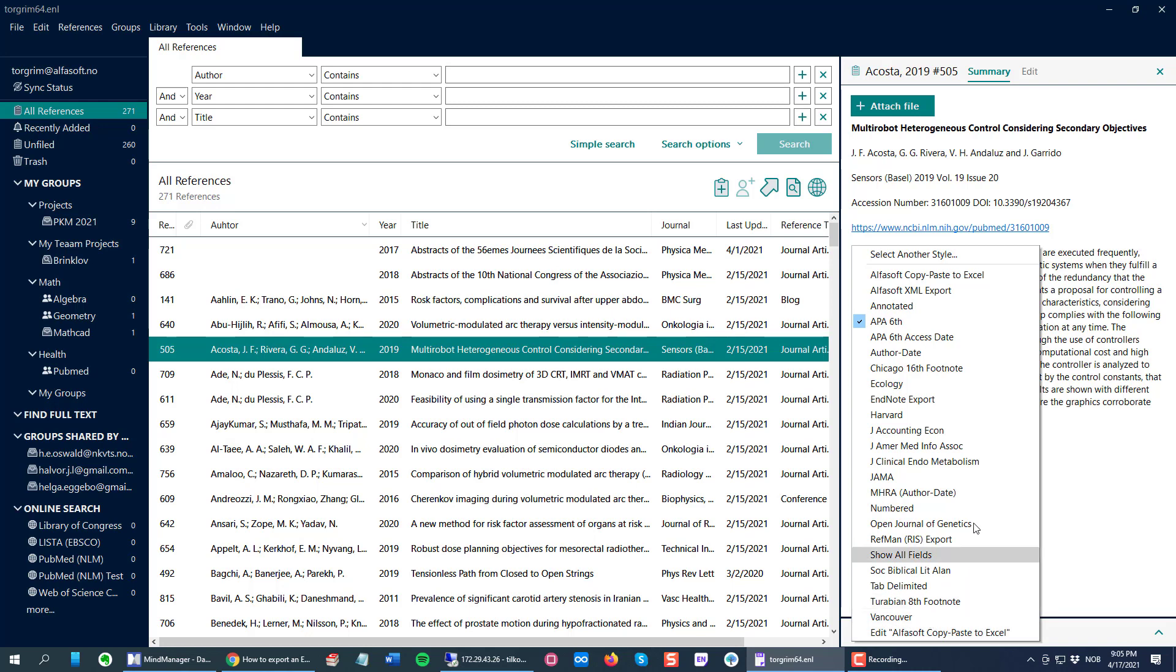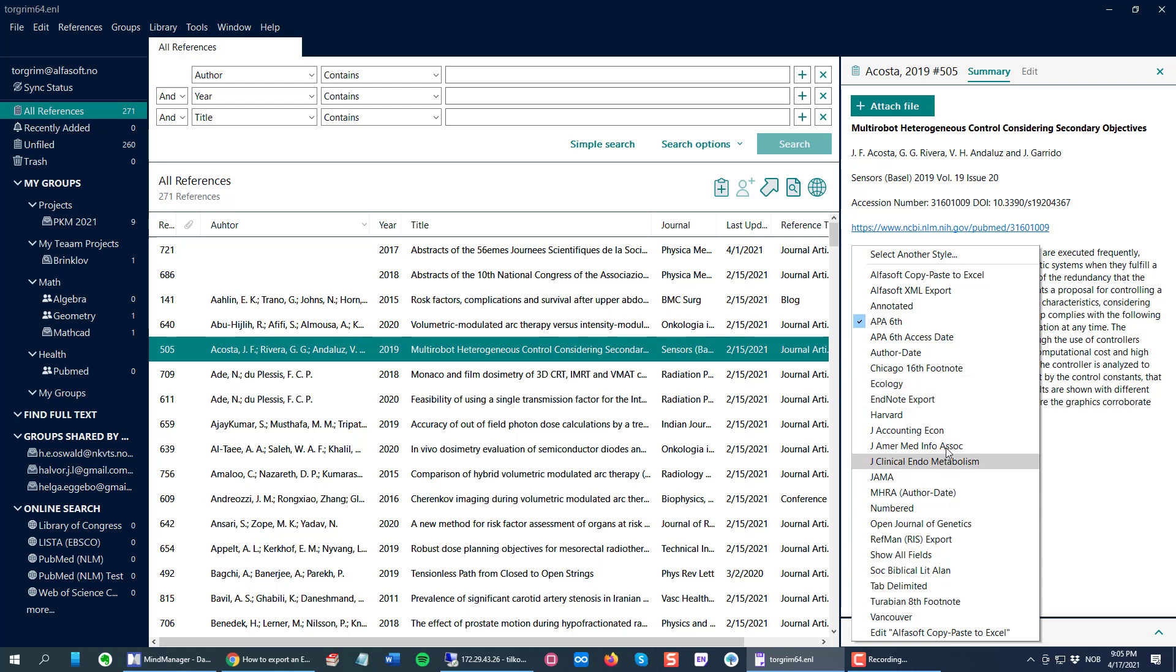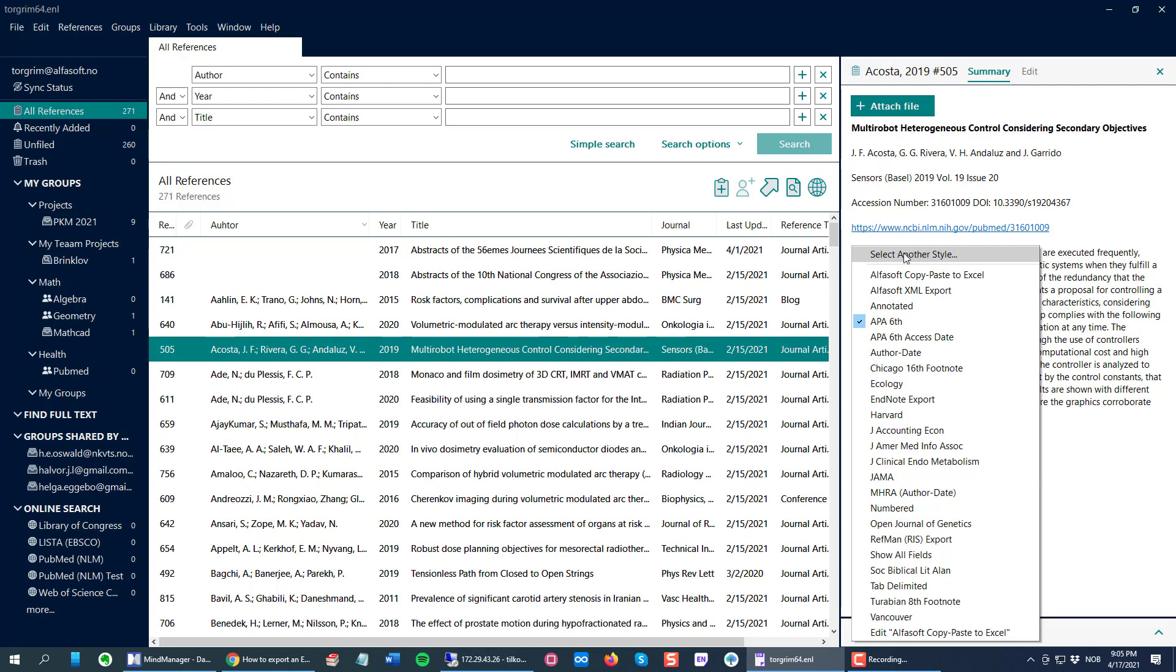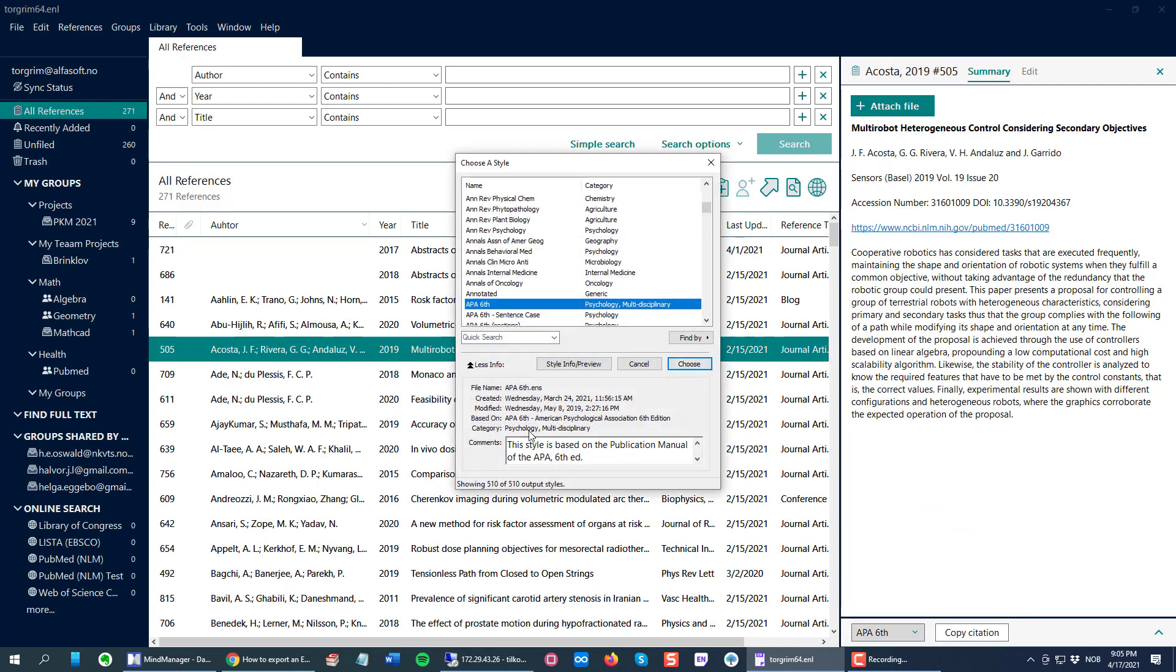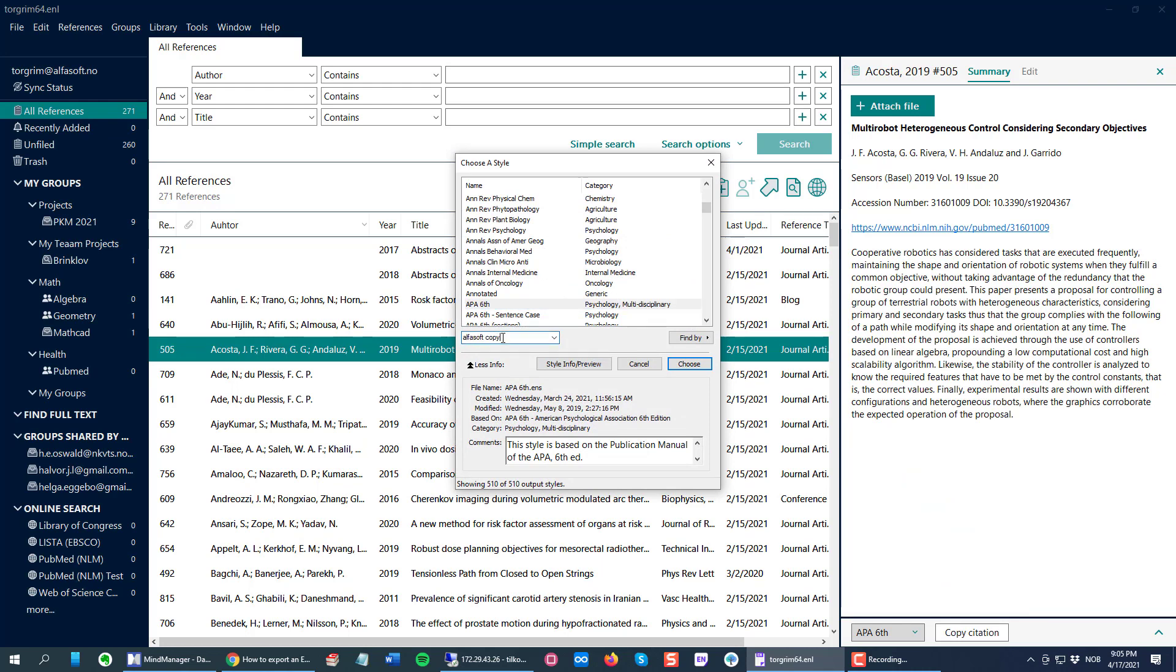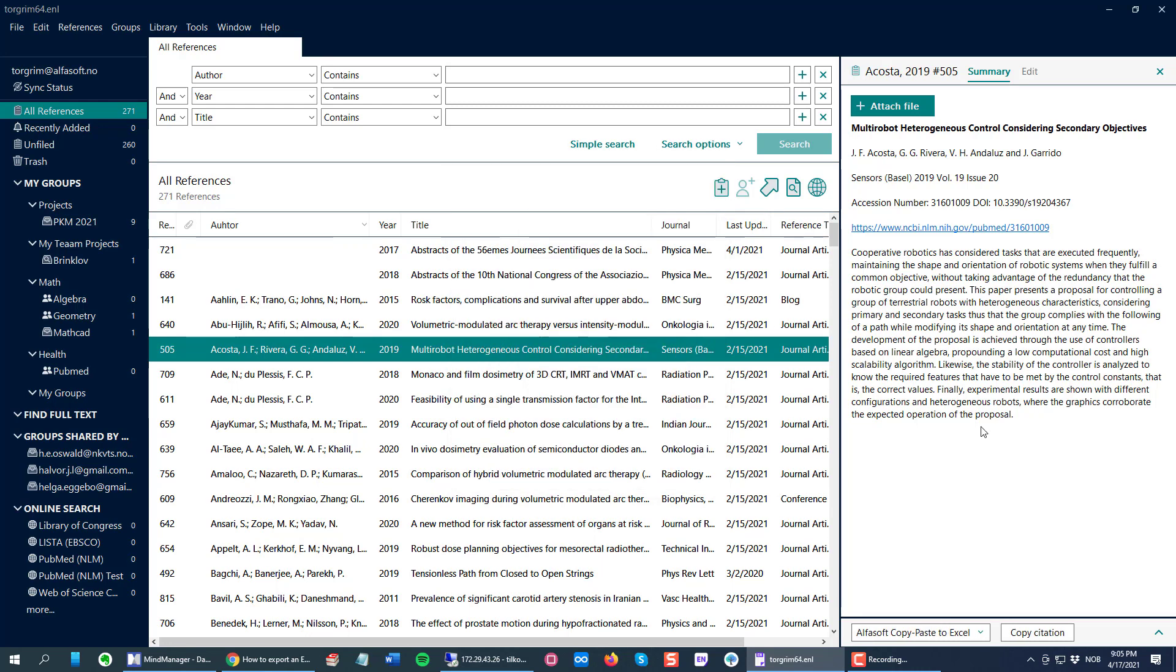If you haven't used it before, it will not show here. After I use it the first time, I can just select it here. So first time you need to select another style option, and then I can just search for my style, Alphasoft copy, and there it is. I select it and click the Choose button and now it's selected.